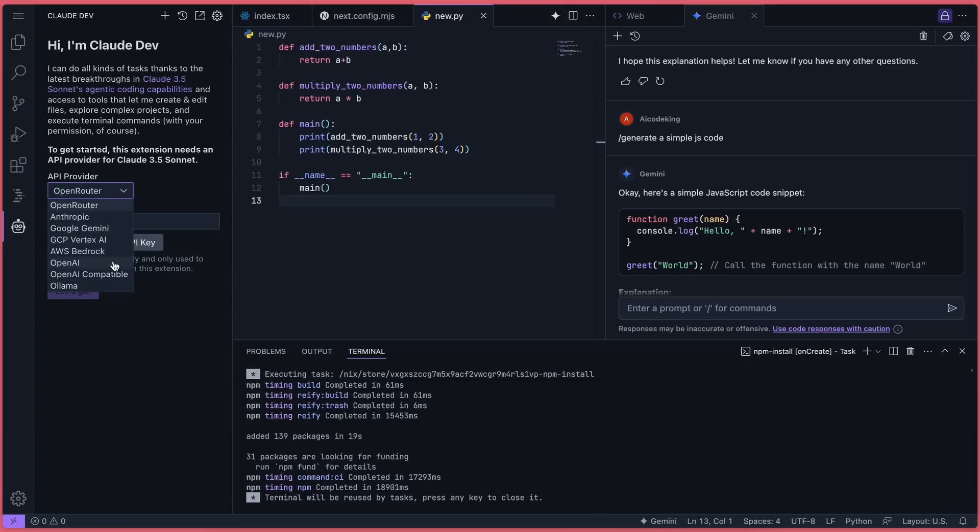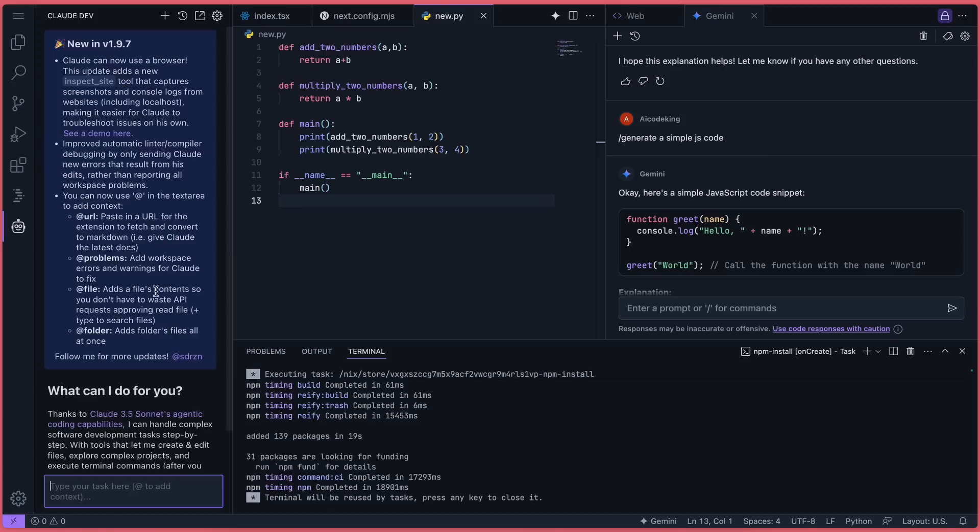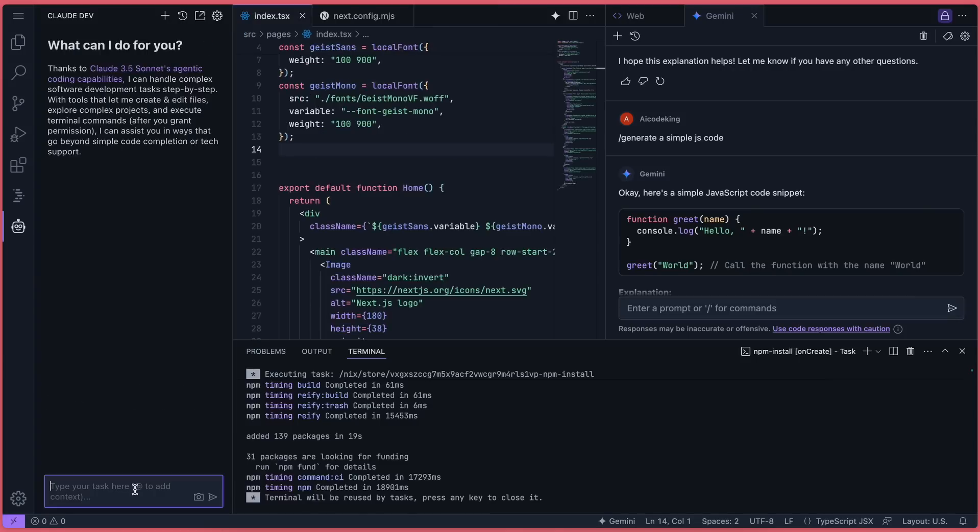Check out my other videos for a detailed tutorial on setting up ClaudeDev and Aider for free. For now, just select whichever provider you prefer and enter the API key or credentials. Once that's done, refresh the window because it doesn't work unless you do that. Now let's ask it to create a simple to-do app. Okay, it's working on that. Let's wait a bit.